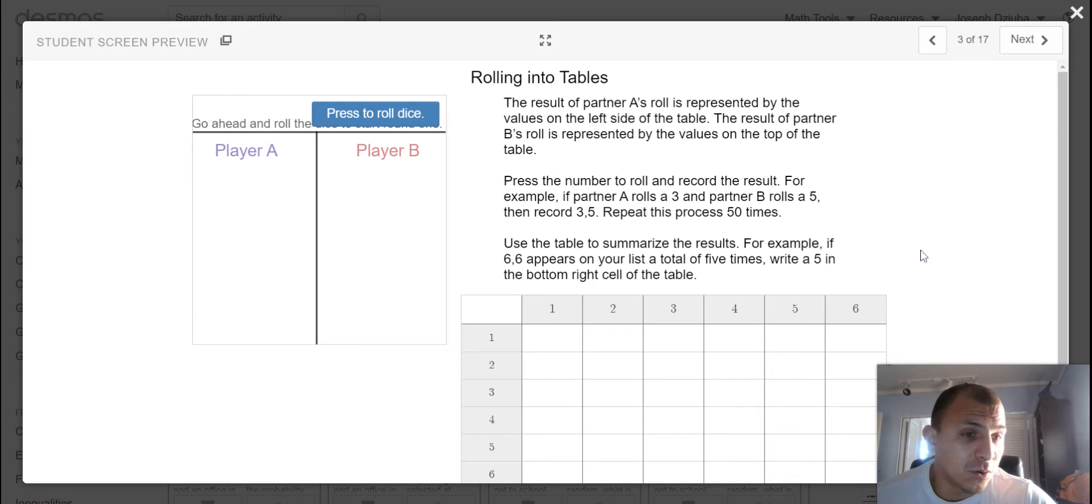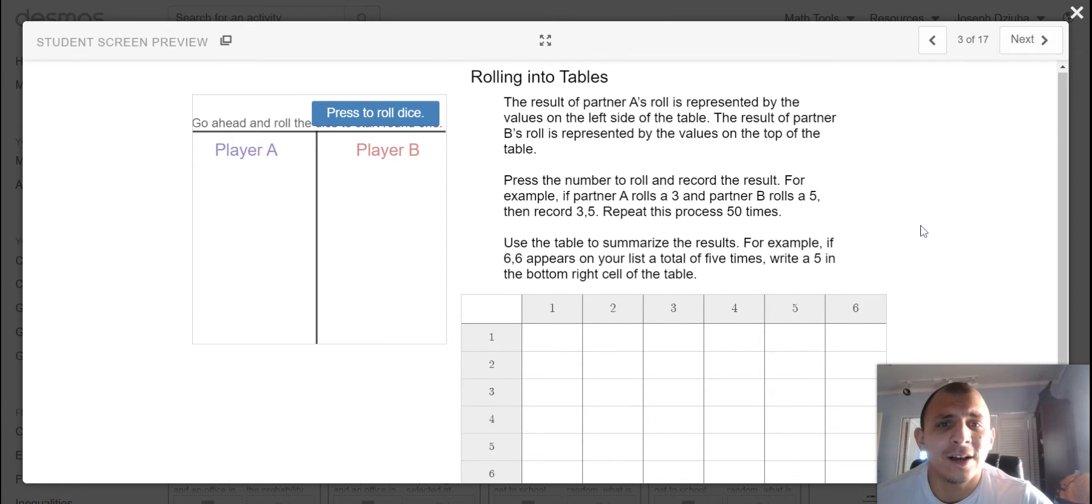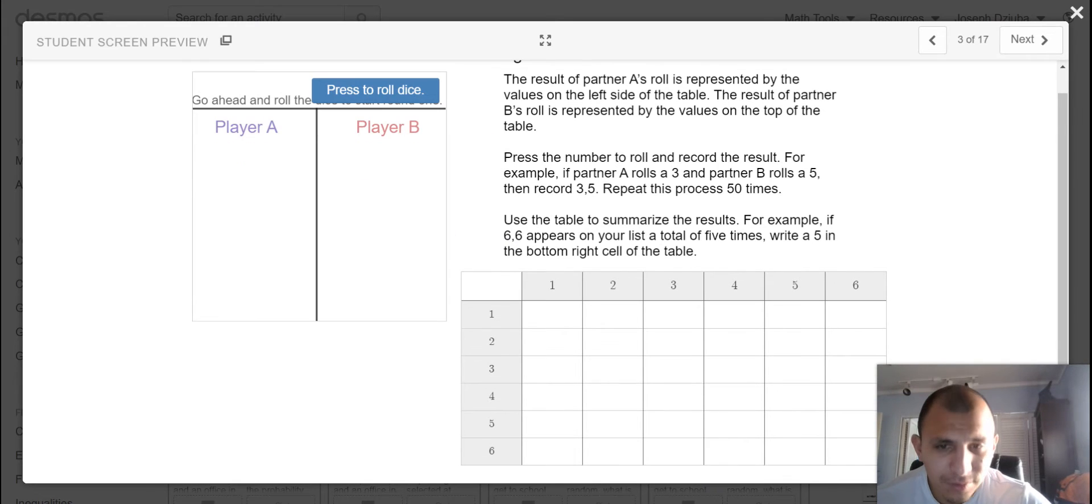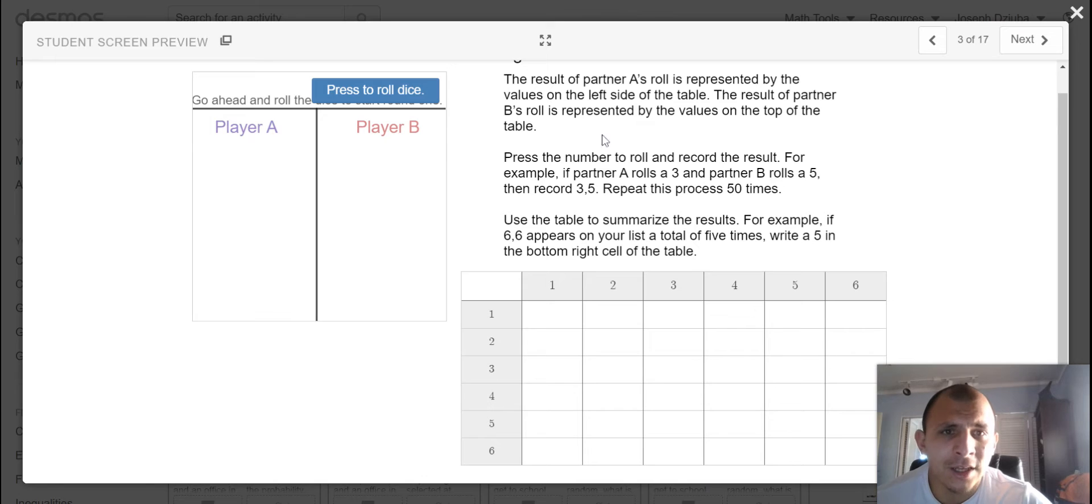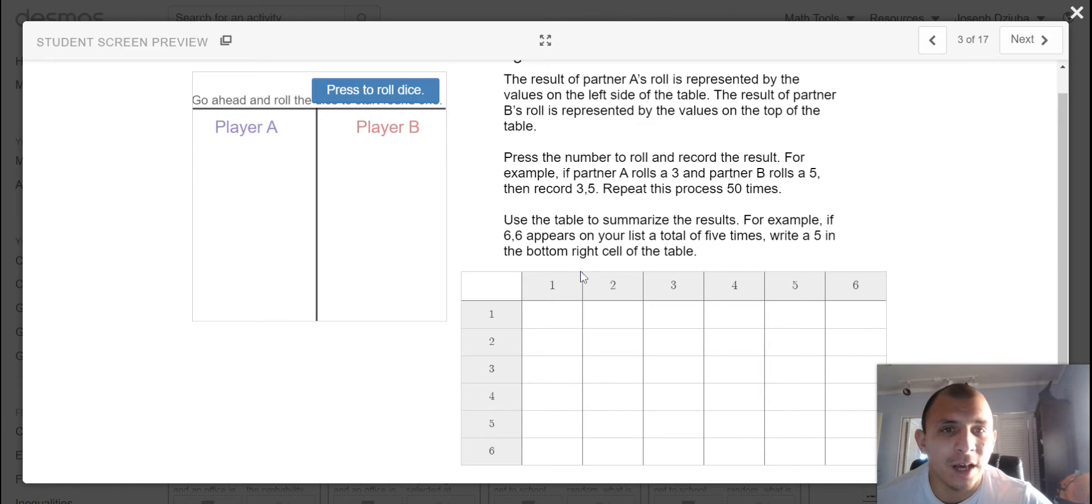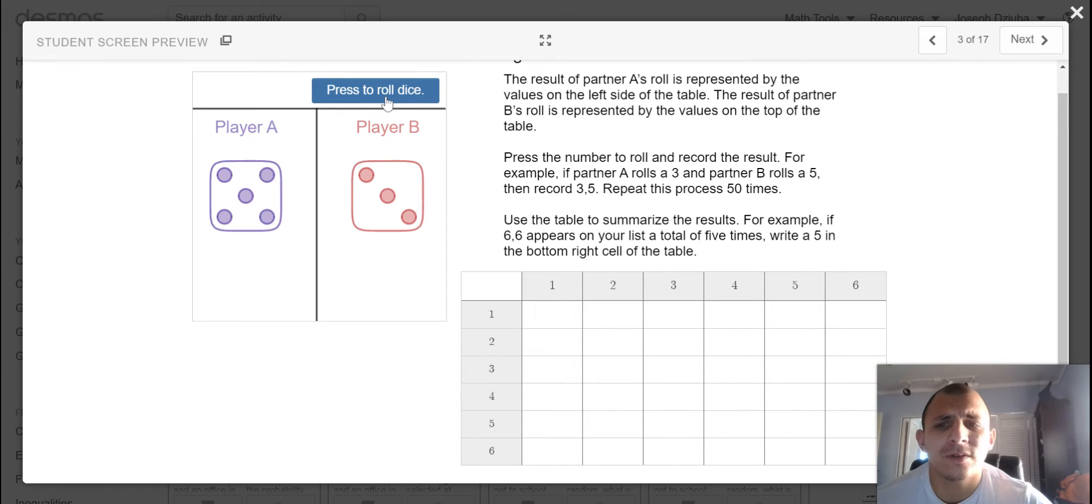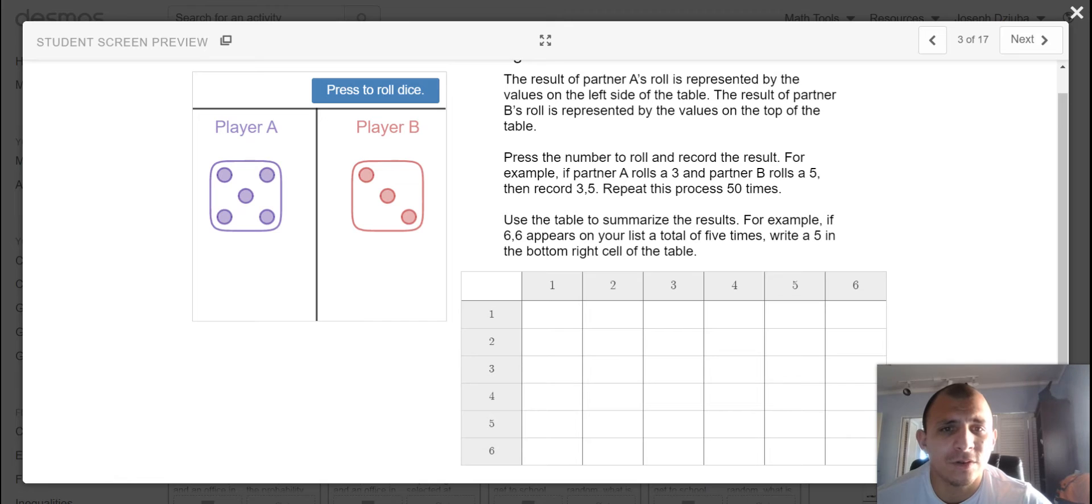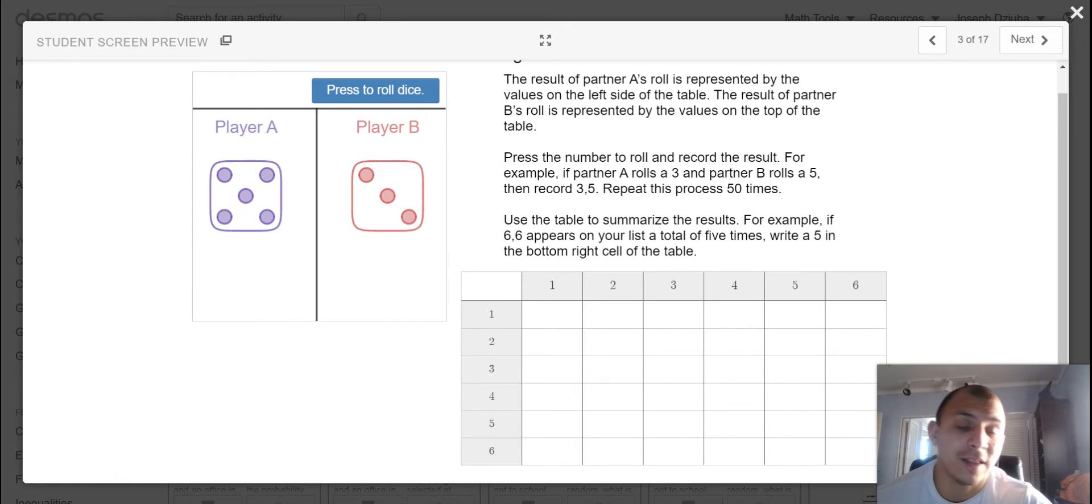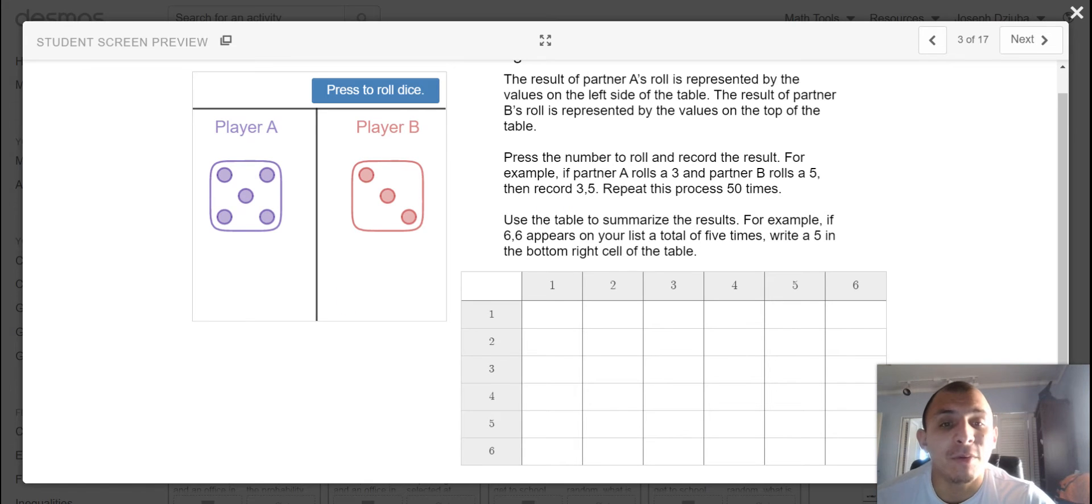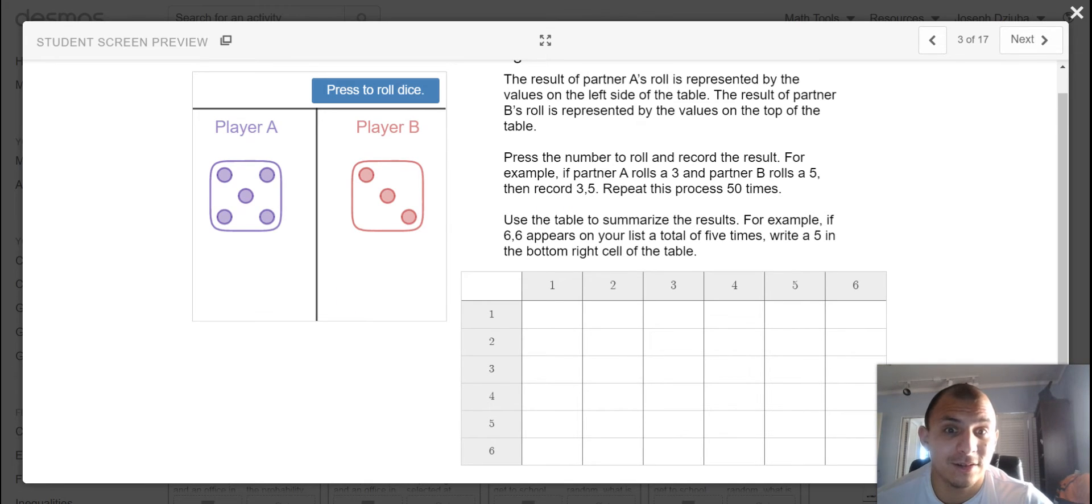Back to our dice. The result of partner A's roll is represented by the values on the left side of the table. The result of partner B's rolls is represented by the values on the top of the table. Press the number to roll and record the result. So we had 5-3, for example, if partner A rolls a 3 and partner B rolls a 5. That's very strange that was kind of the opposite of our first roll. But we're going to do this process 50 times.